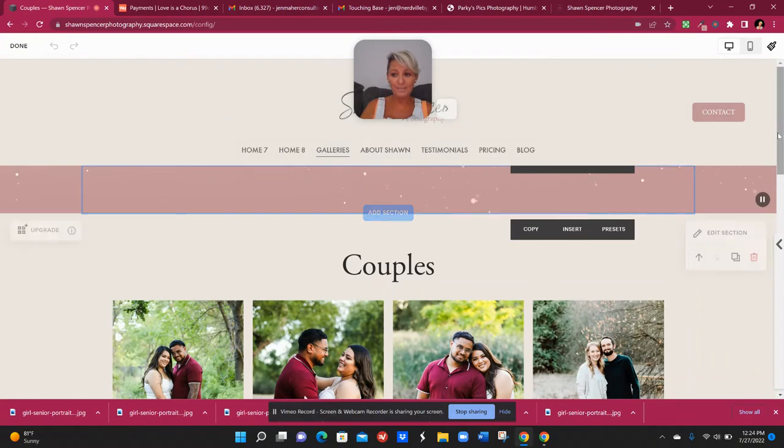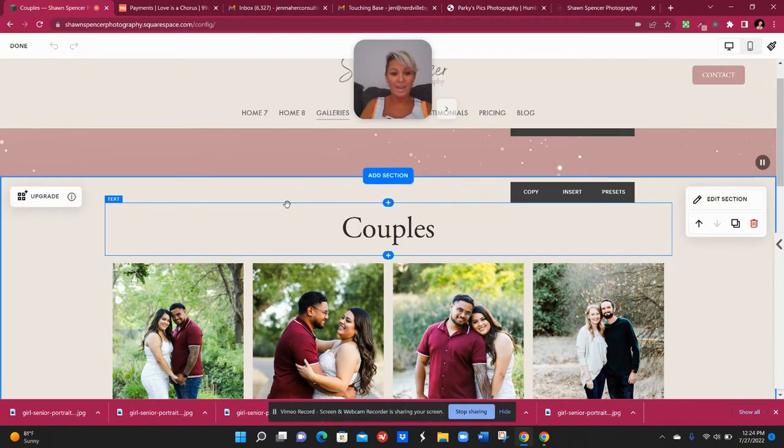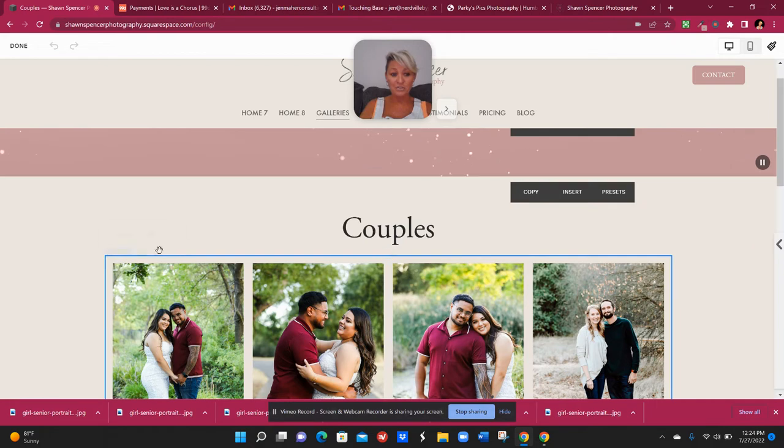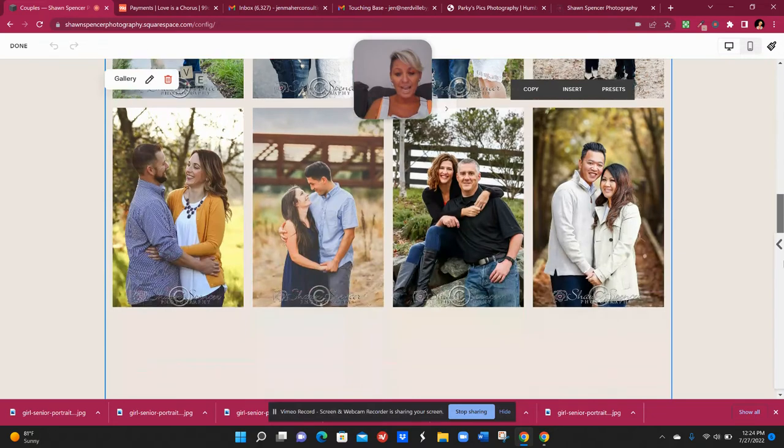So for instance, on this website that I'm working on right now, I was originally just going with a section with the gallery block added to it. Well, we want to use masonry on here.